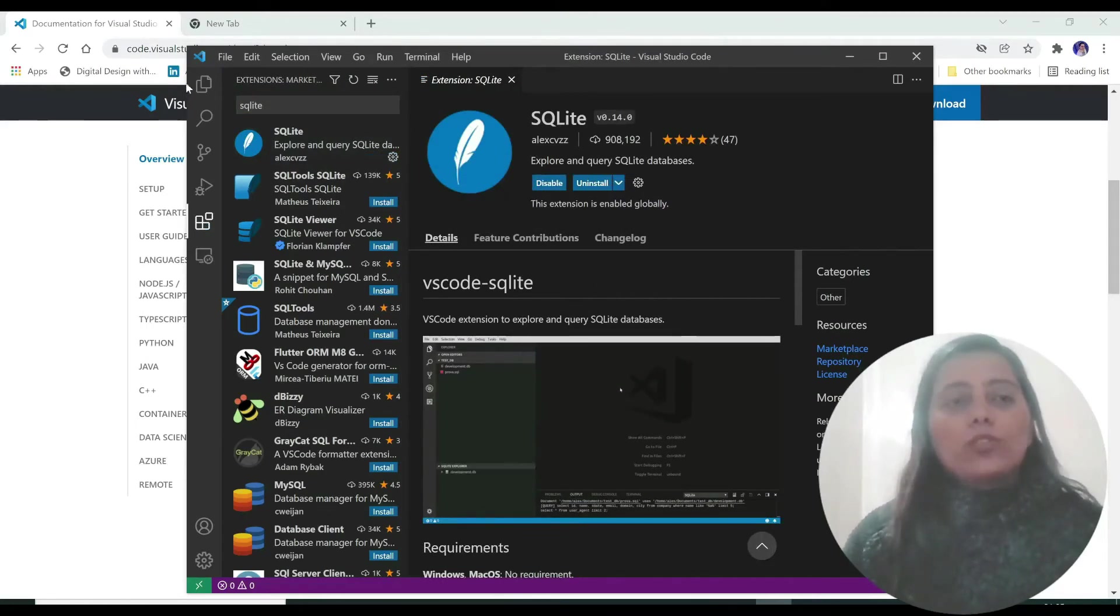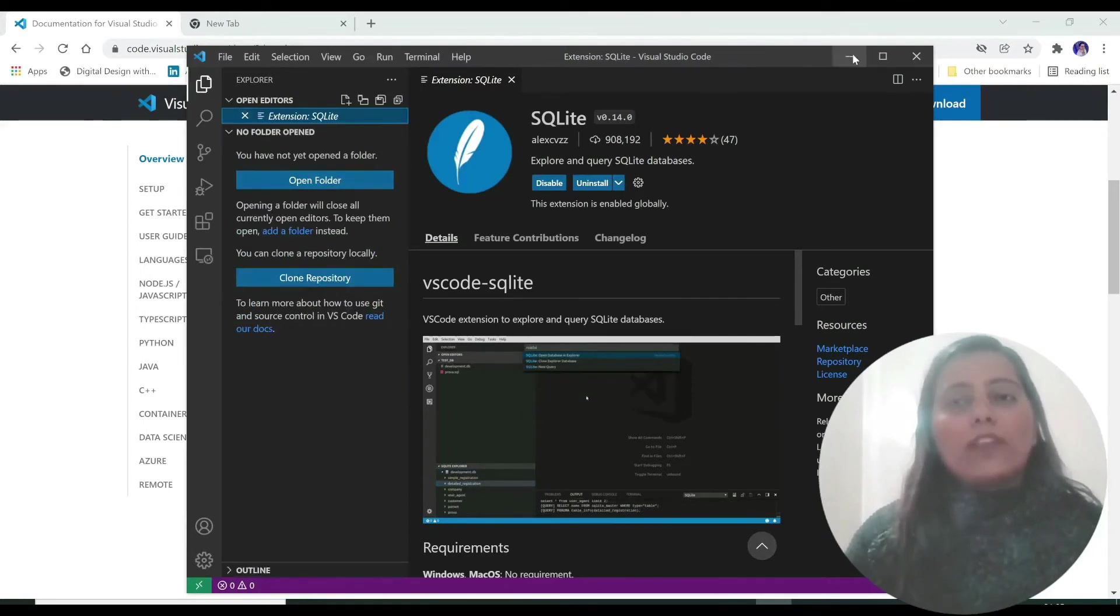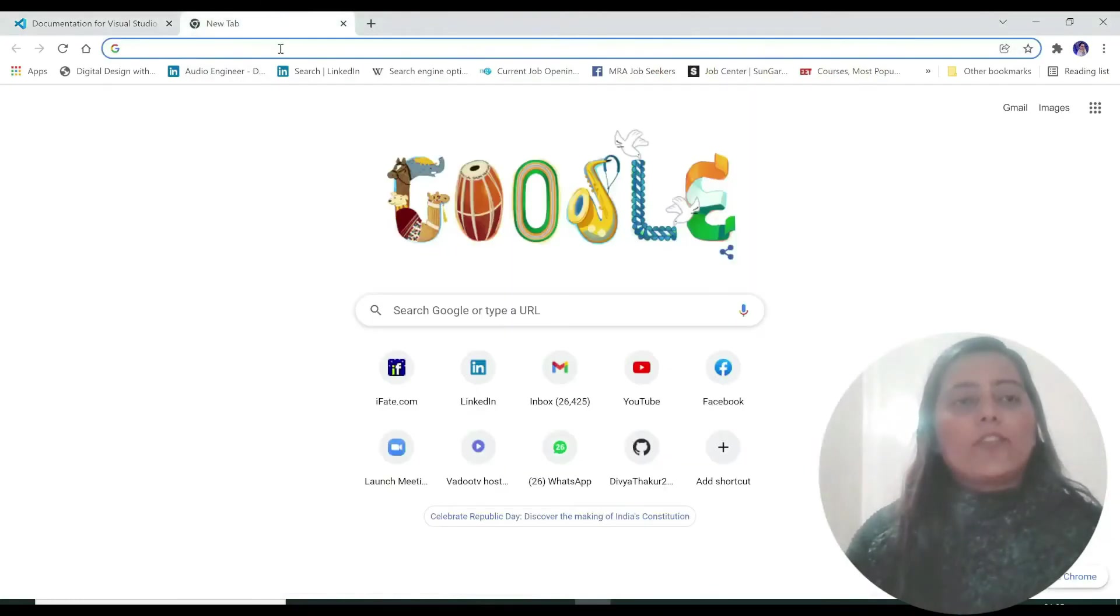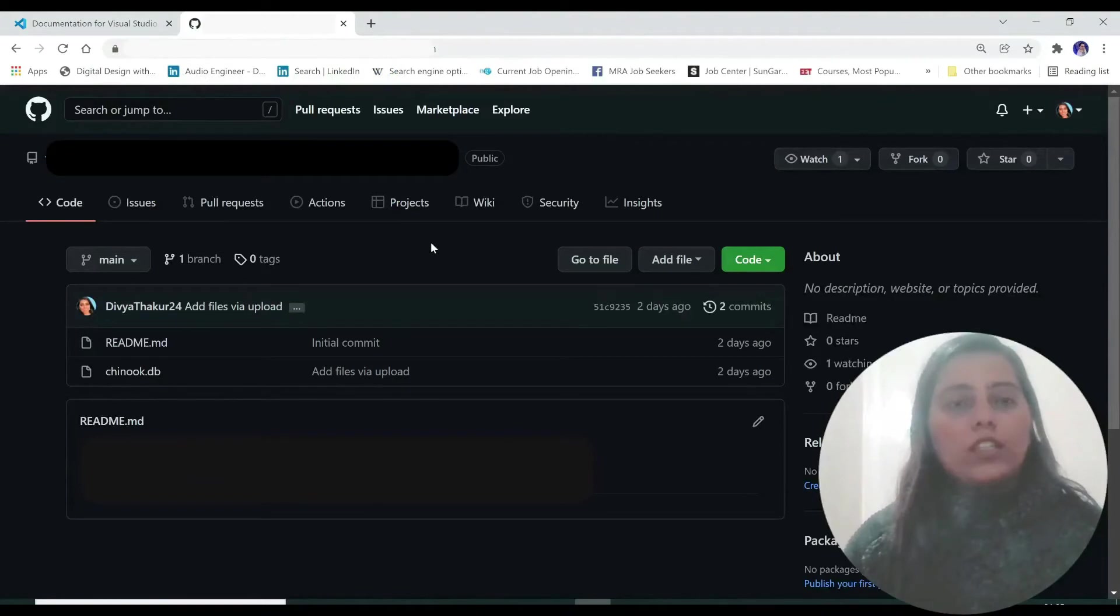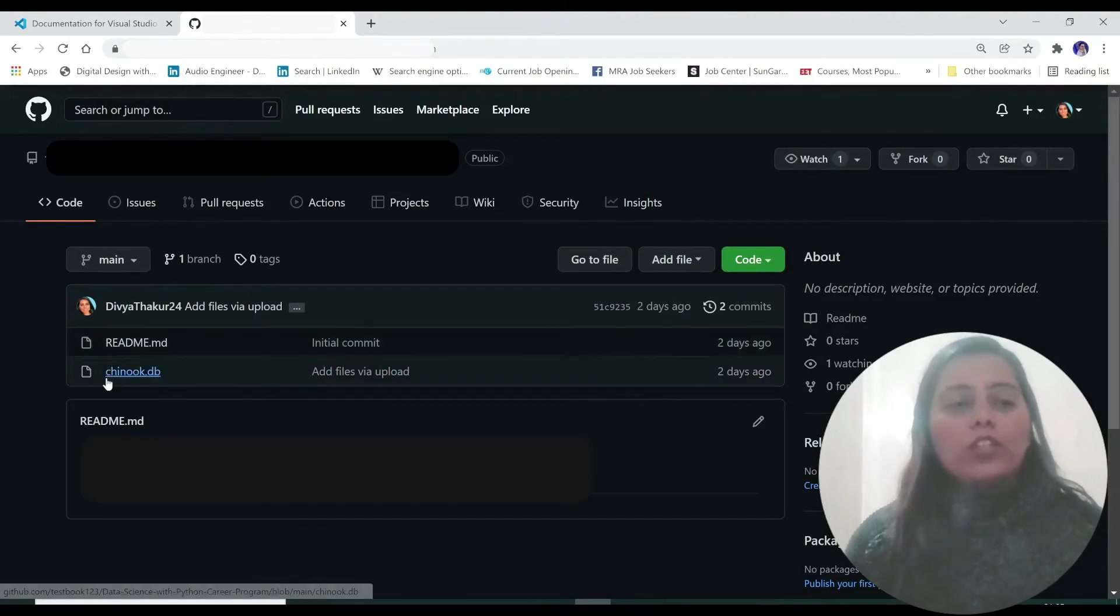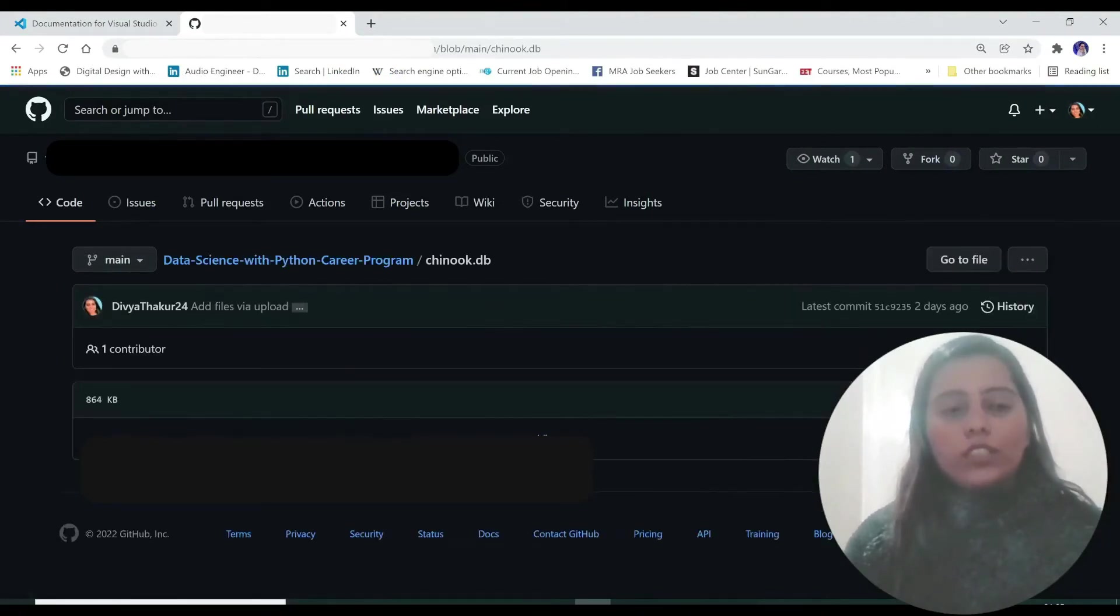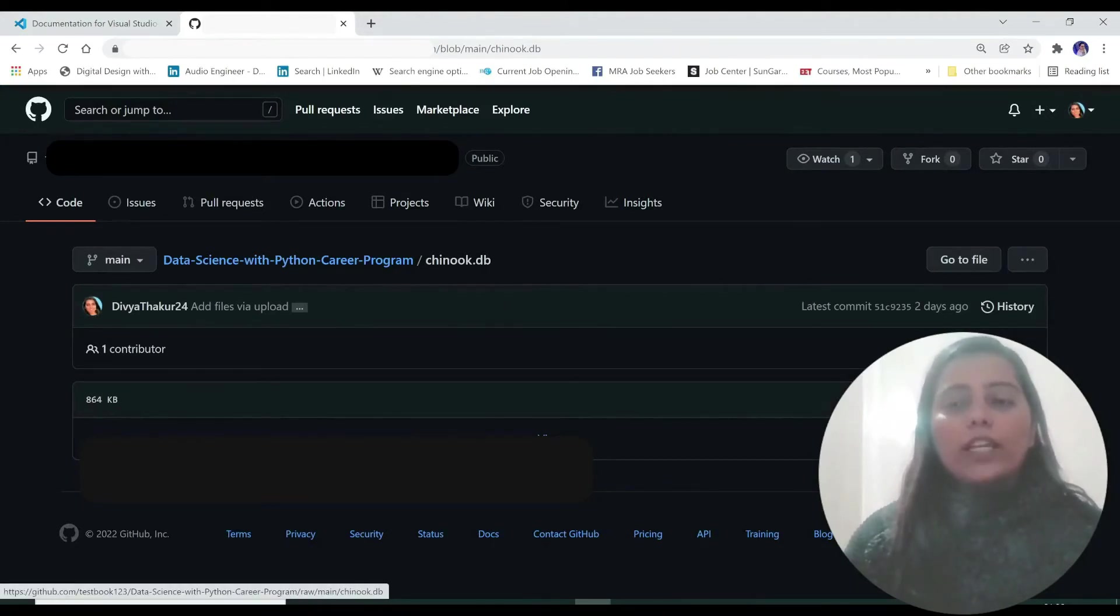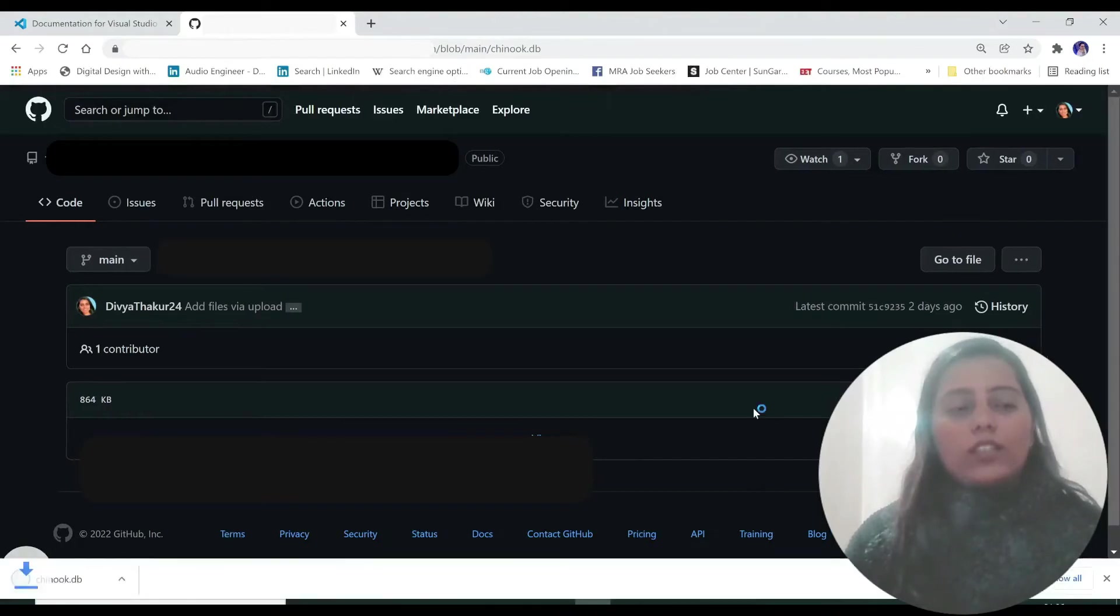Now go back to your explorer and we'll have to download a database. So I'm just minimizing this and we have provided a link to you. Just copy and paste it on your browser and a screen like this will pop up. Just click on chinook.db over here. This is the database we'll be working with. Click on download over here and it will get downloaded to your system.